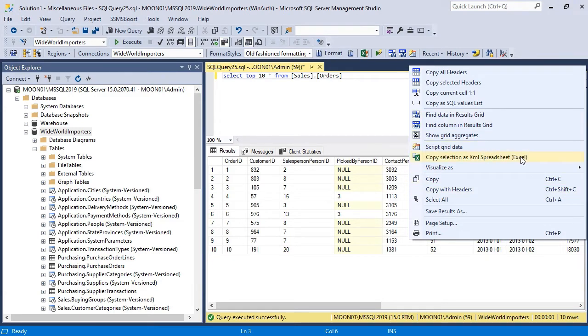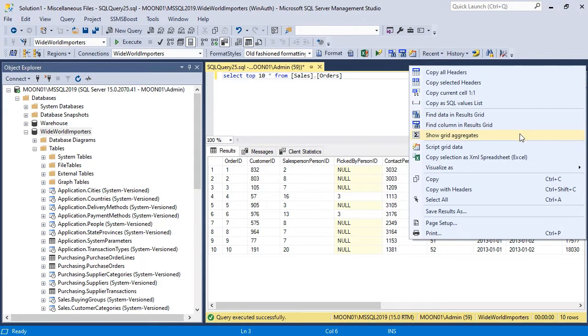preserving all metadata, copy headers and a lot of other handy stuff. Check out our SSMS Boost tutorial videos to learn more about these functions.